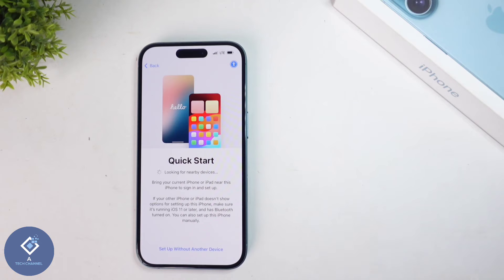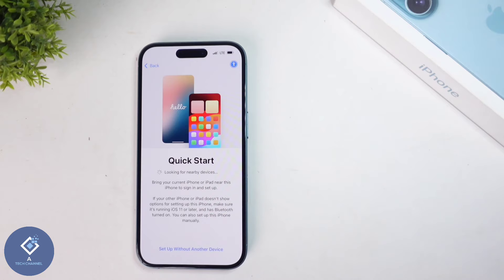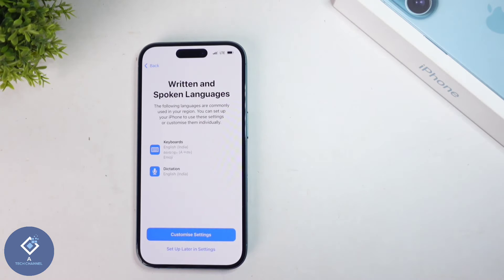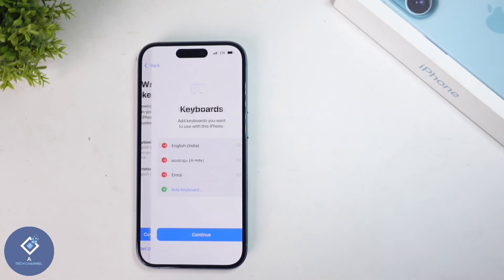In this video, we are going to set up this phone as a new phone. For that, click on 'Setup without another device.' We'll be doing one video about how to backup your data to a new phone — that video link will be given in the description. Click on 'Setup without another device,' and you can see an option like this. Click on 'Customize settings.'